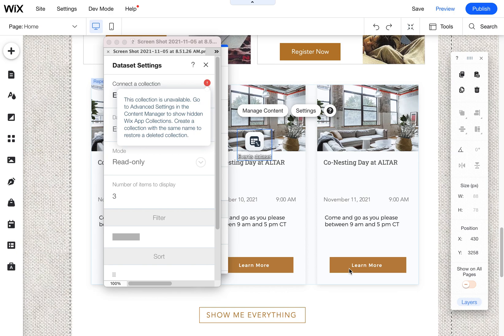Something that I just had Wix phone support help me resolve. It was a new thing that happened with a repeater that I have on a Wix website for one of my clients.